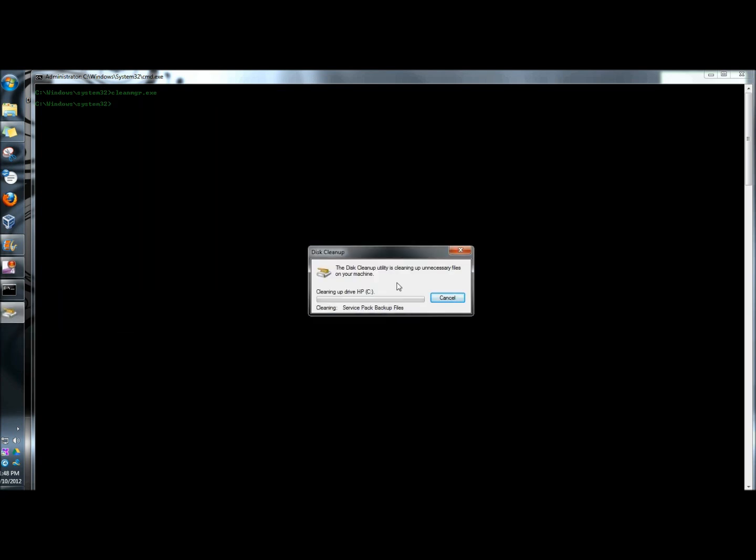That's how you open and run disk cleanup from the command prompt in Windows. Thank you for watching. Have a great day.